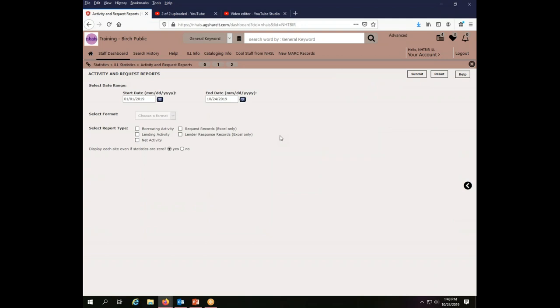This is going to give us a variety of options. I'm only going to cover the ones that you need to get the numbers for the Public Library Survey. As I said before, though, feel free to explore and experiment and see what data you get from what report that is helpful to your library.